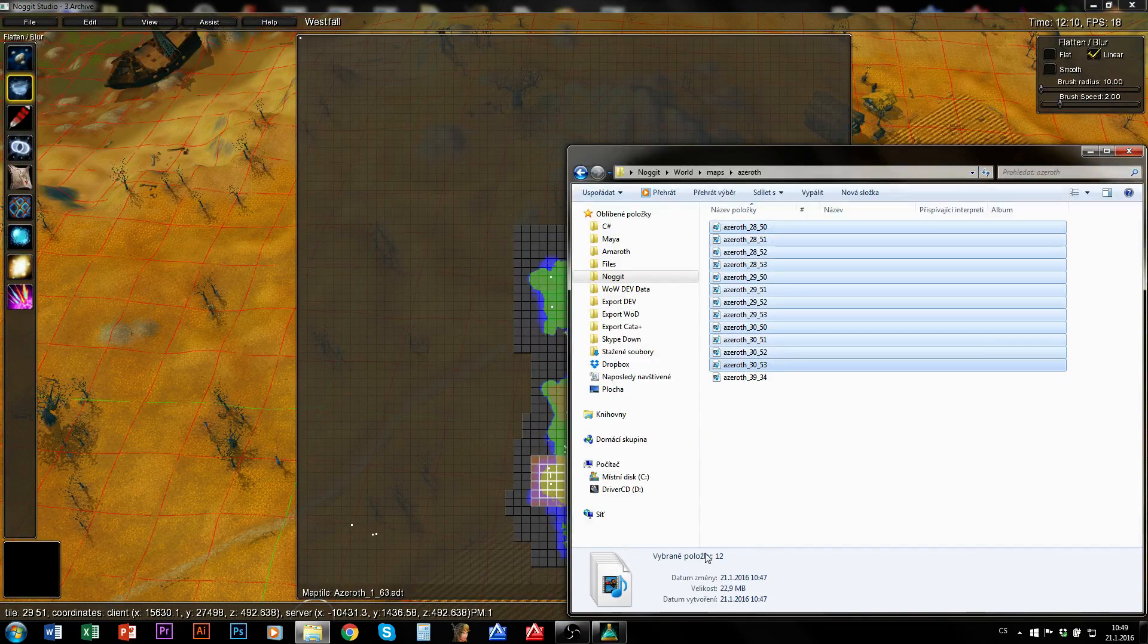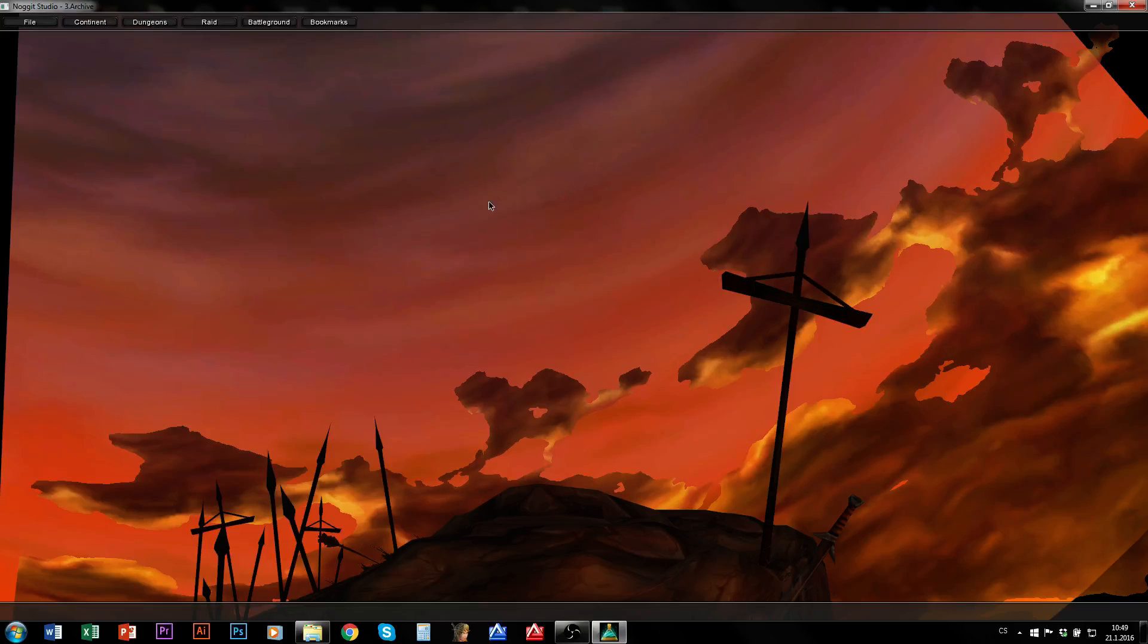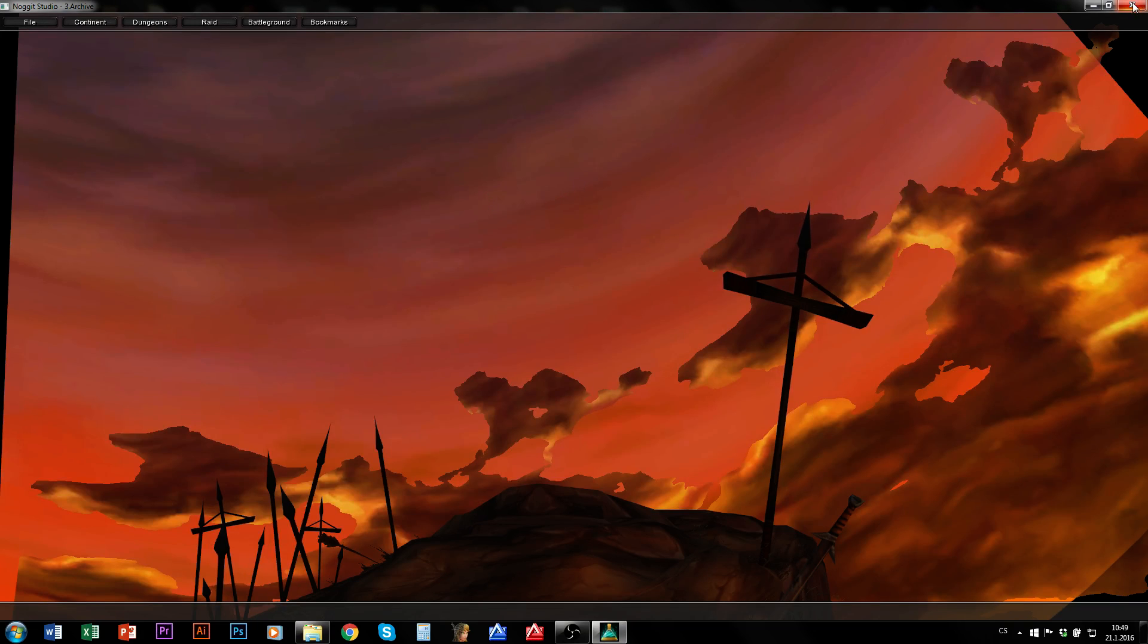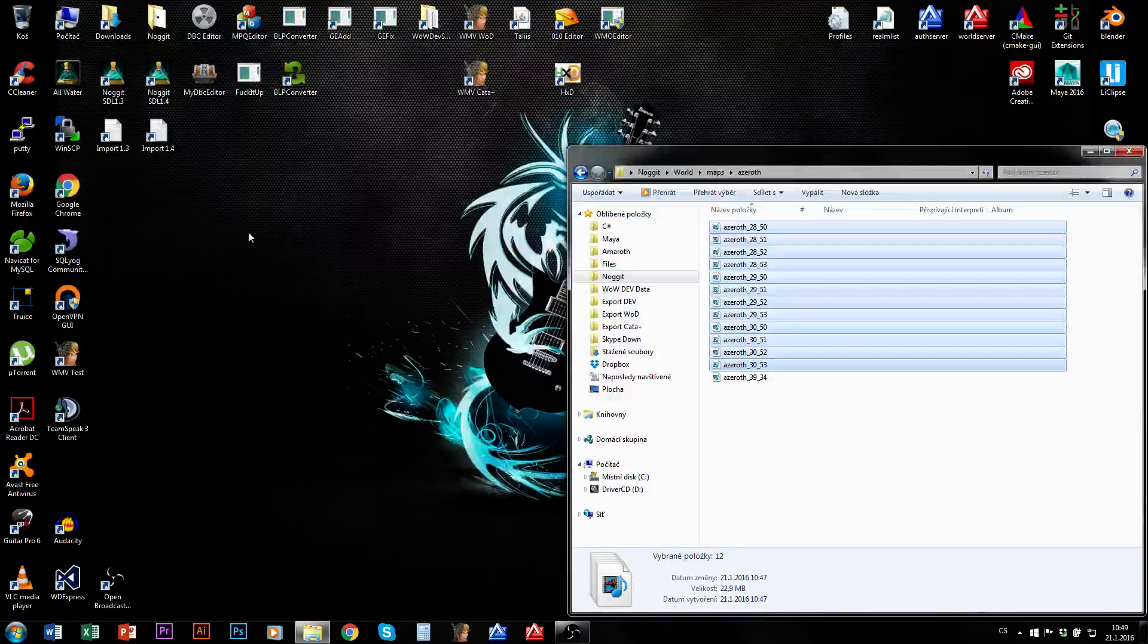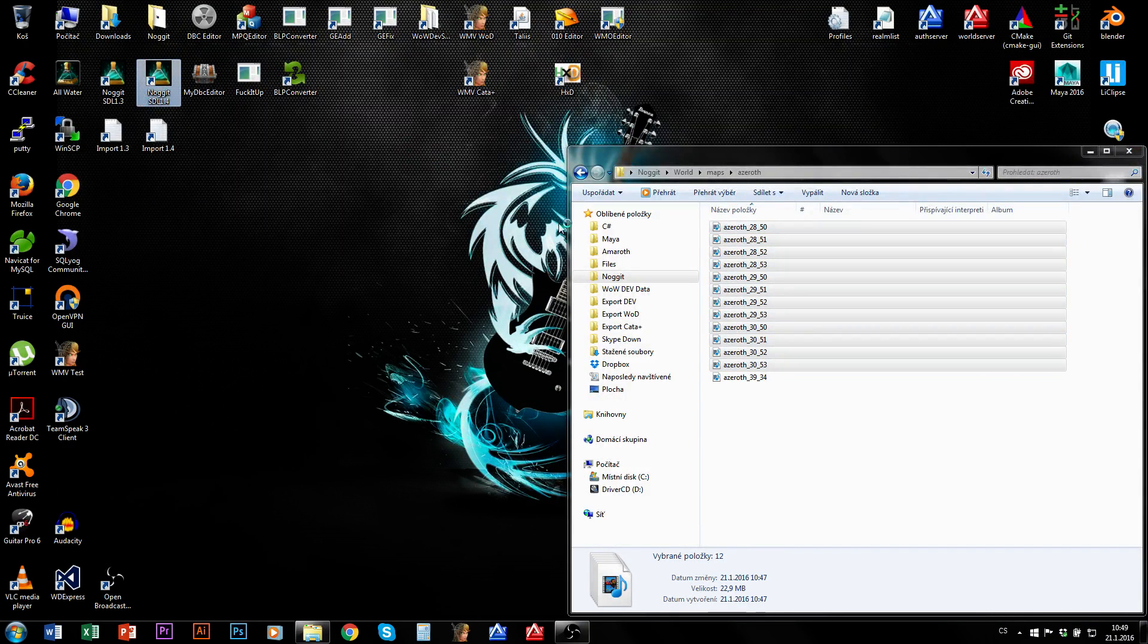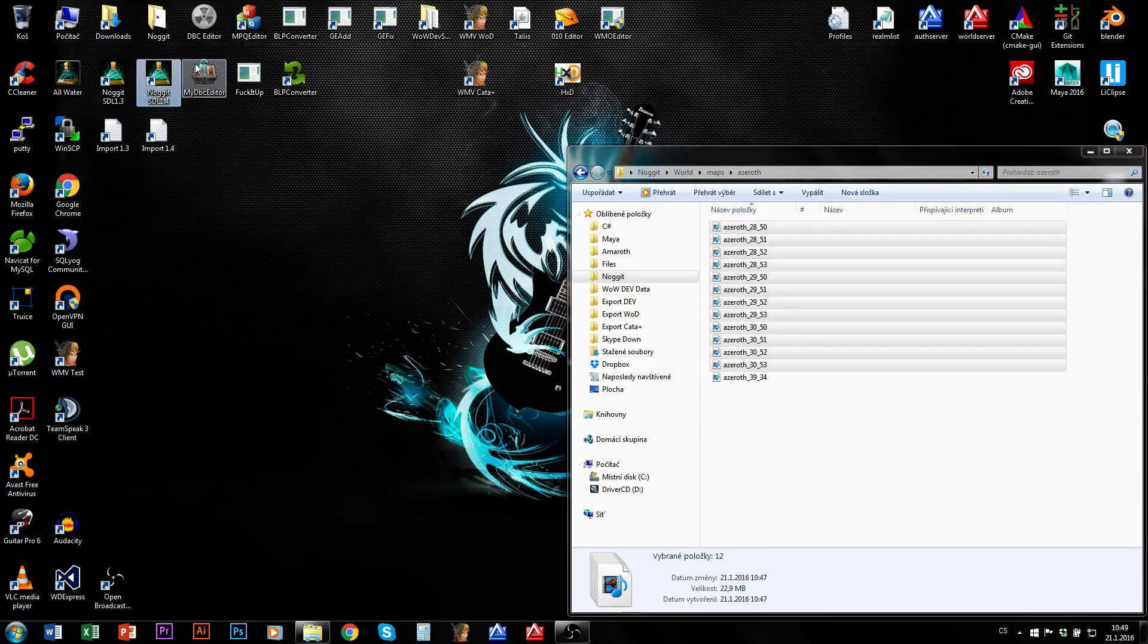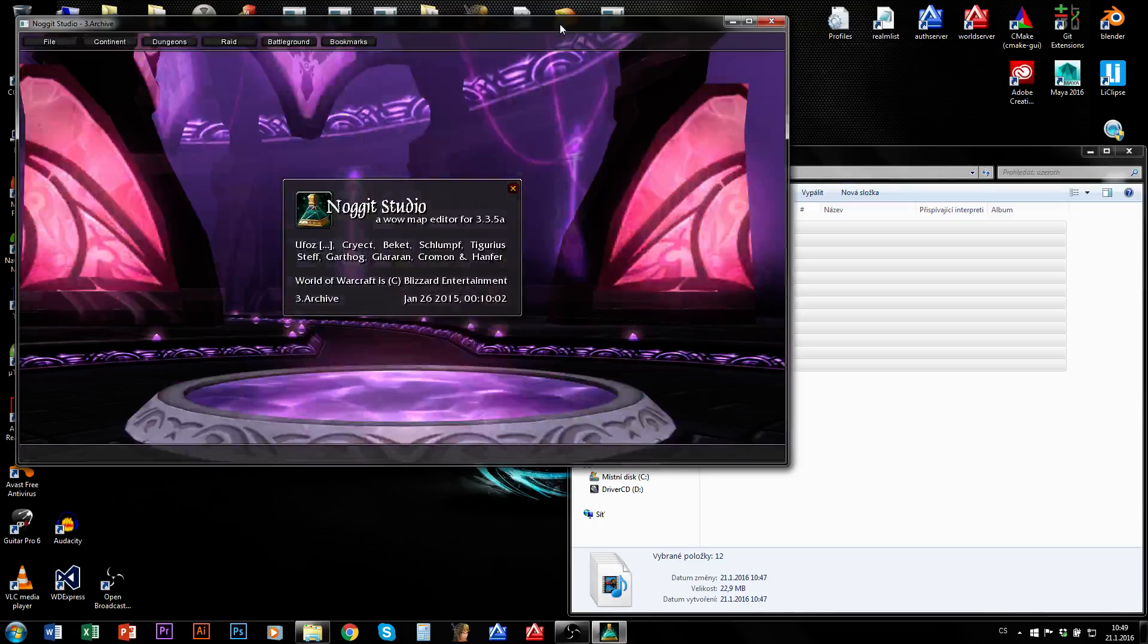So these 12 ADTs are my zone. And once again, always edit all those 12 ADTs together. Never save only a few of them. And always restart application after saving.